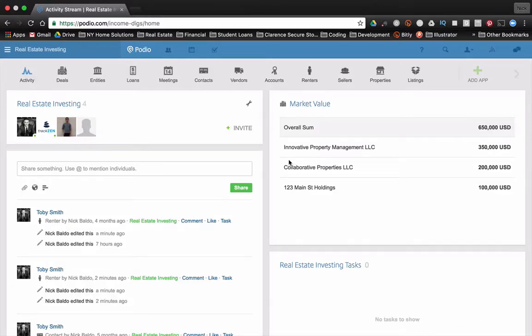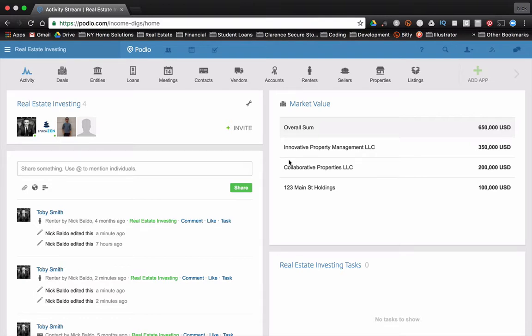Hey guys, this is Nick from Income Digs. Welcome to this video tutorial where I show you the exact tools I use in my real estate business to execute various processes within the world of real estate investing.